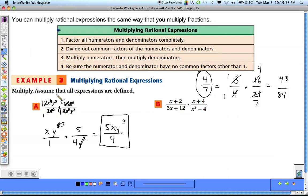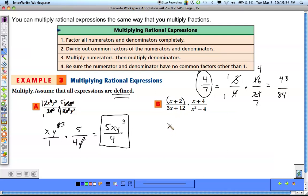It says assume all expressions are defined, meaning we don't have to worry about figuring out where the denominators equal zero. For example (b), we do the same thing, but since we have binomials here, we're going to have to do some factoring. The x plus 2 can't be factored, so we leave it as x plus 2.